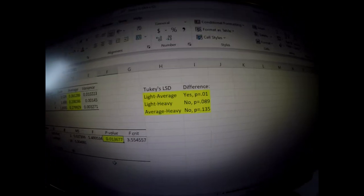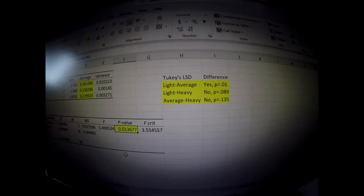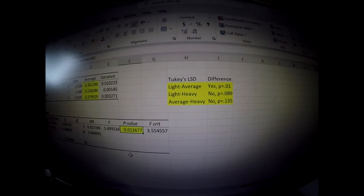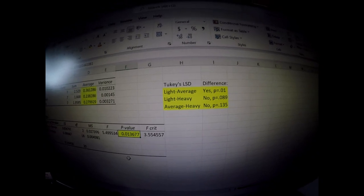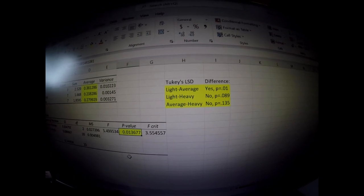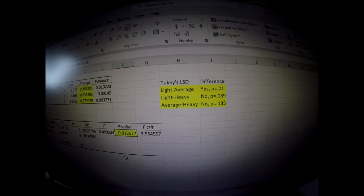So definitely the Tukey's test told me that yes, there's a difference between light and average. Average performed much better than light.